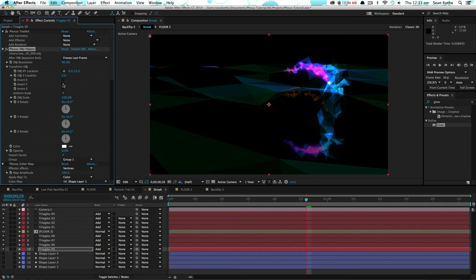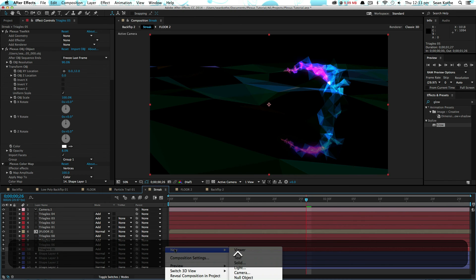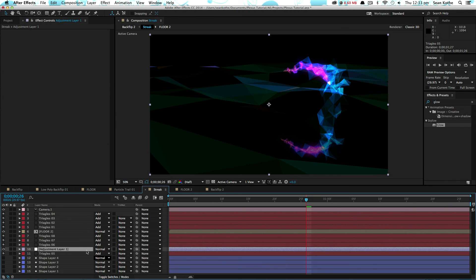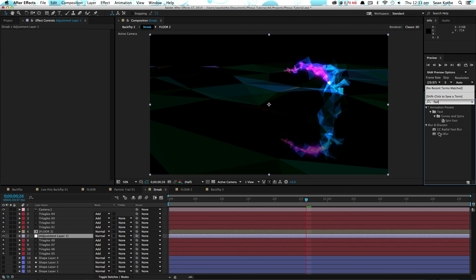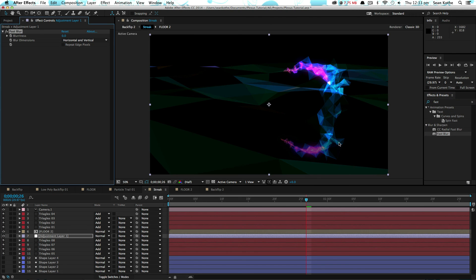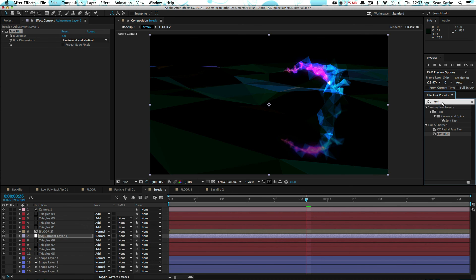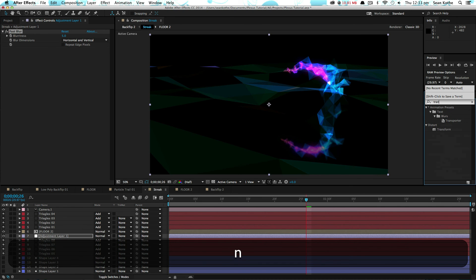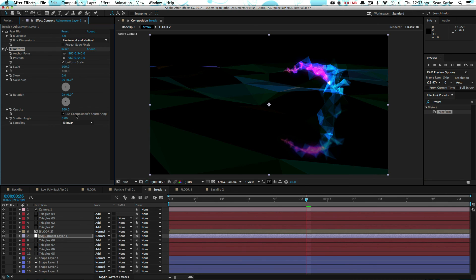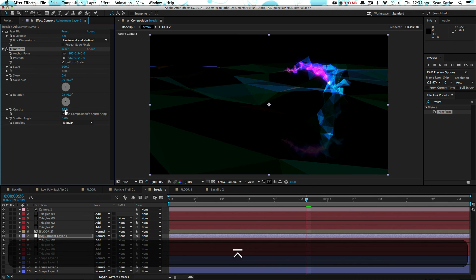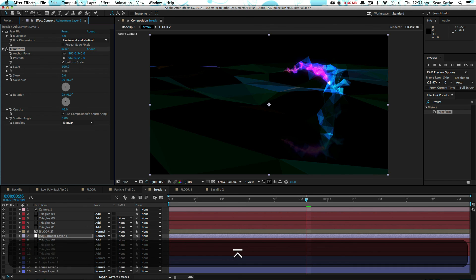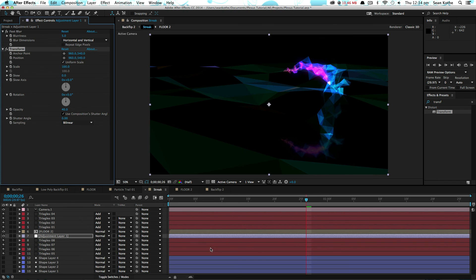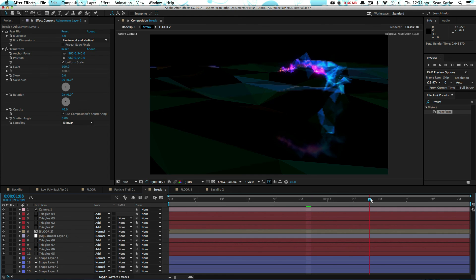So you can see you've got a nice reflection happening there. What I would also do is add an adjustment layer just below the floor. Give that just a little blur. Let's say five pixels. And then just transform just to bring the opacity down to something like thirty percent. You can boost it up to forty. And that will give you a nice reflection in there.